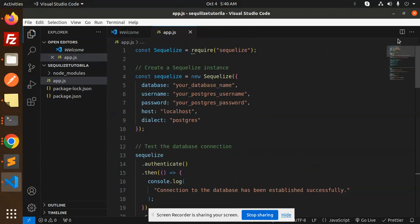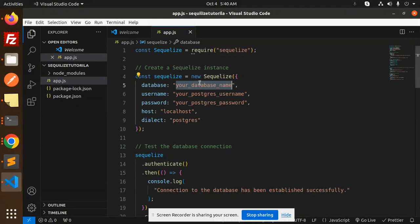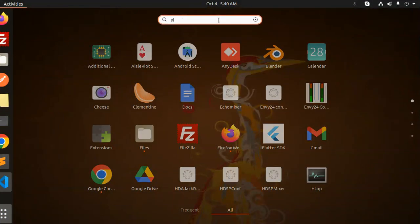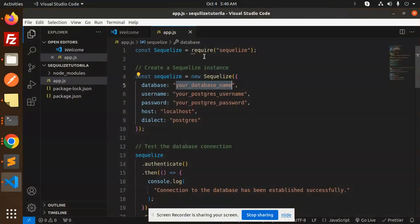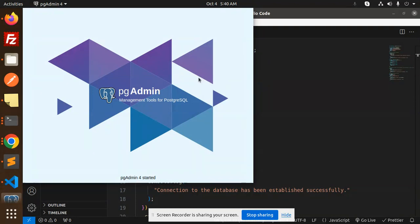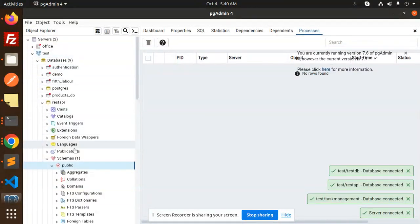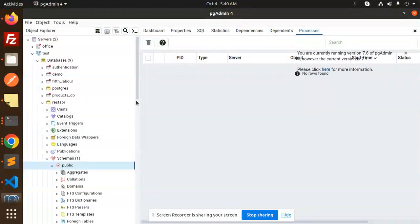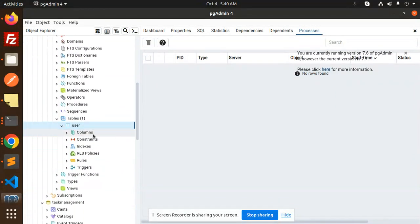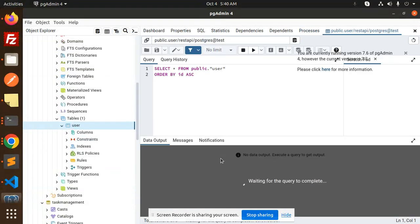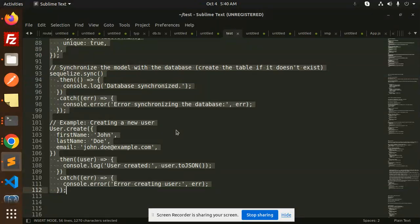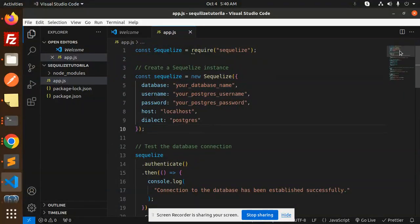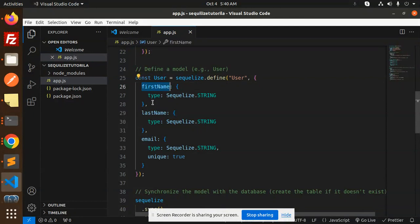Here you can see we have Sequelize, and here we have the database. Let me go check the Postgres pgAdmin to see which database we can use. Let's see what's in the REST API database - they have a user column. Let me check the details: first name, last name, and email.